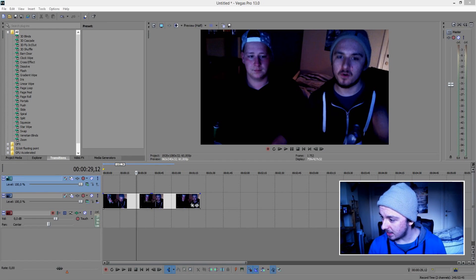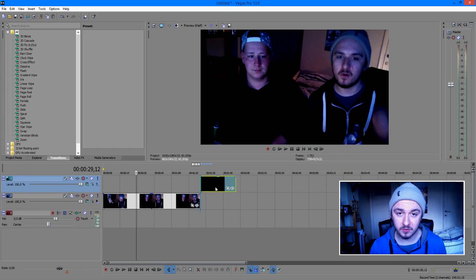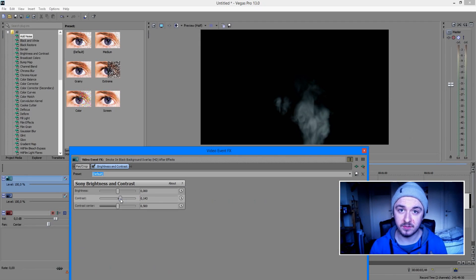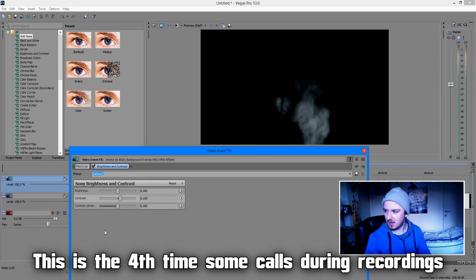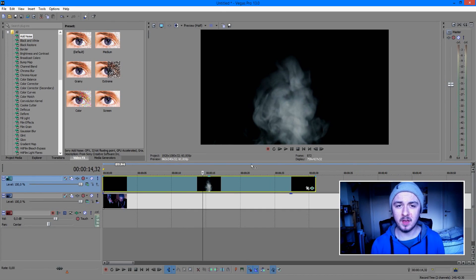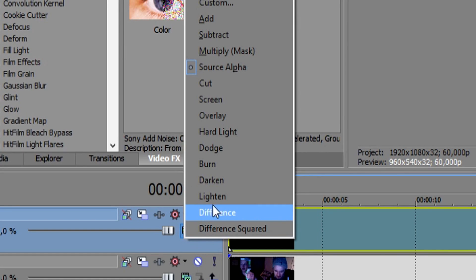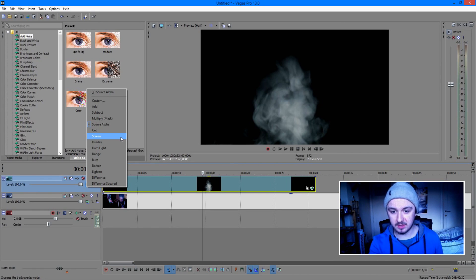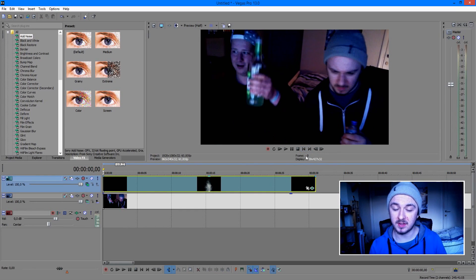Once you've done that, drag the smoke video into the new top track. Right-click the audio track and delete it — we don't need audio. Now you'll notice you can't see the original video underneath. That's because the compositing mode isn't set correctly. Click on the little green icon which says 'Compositing Mode' and change it to 'Screen'. Look at the preview screen — boom, there we go, we can see the original track again with the smoke effect playing on top.